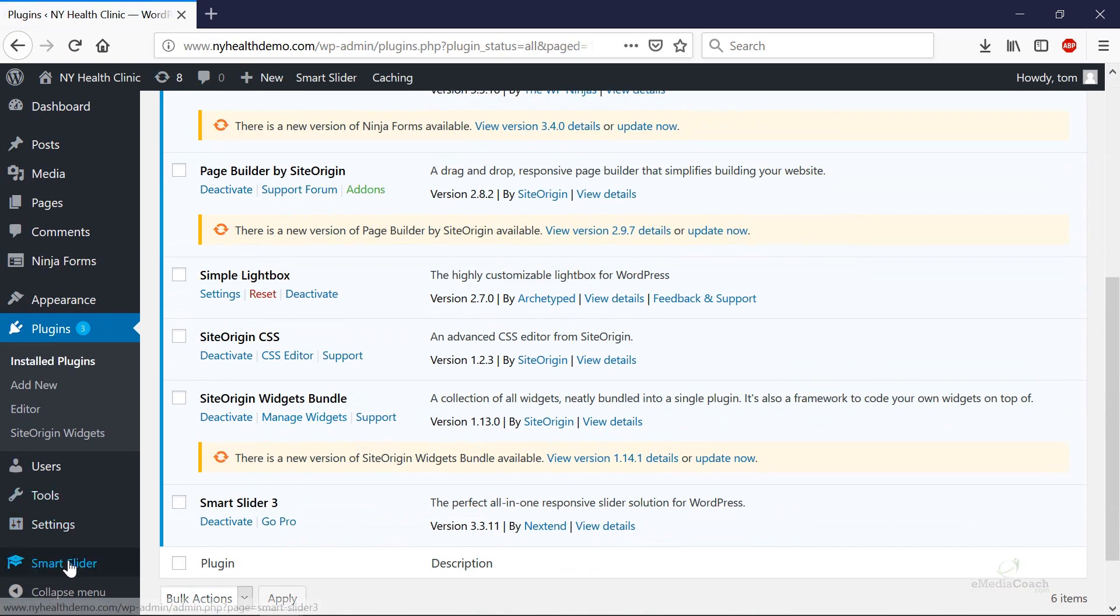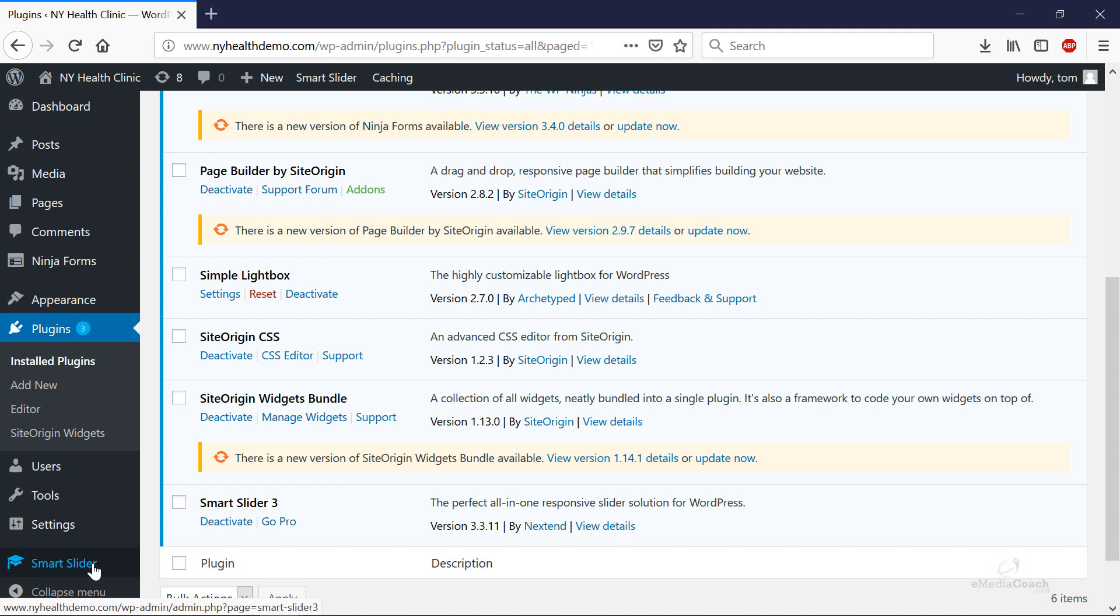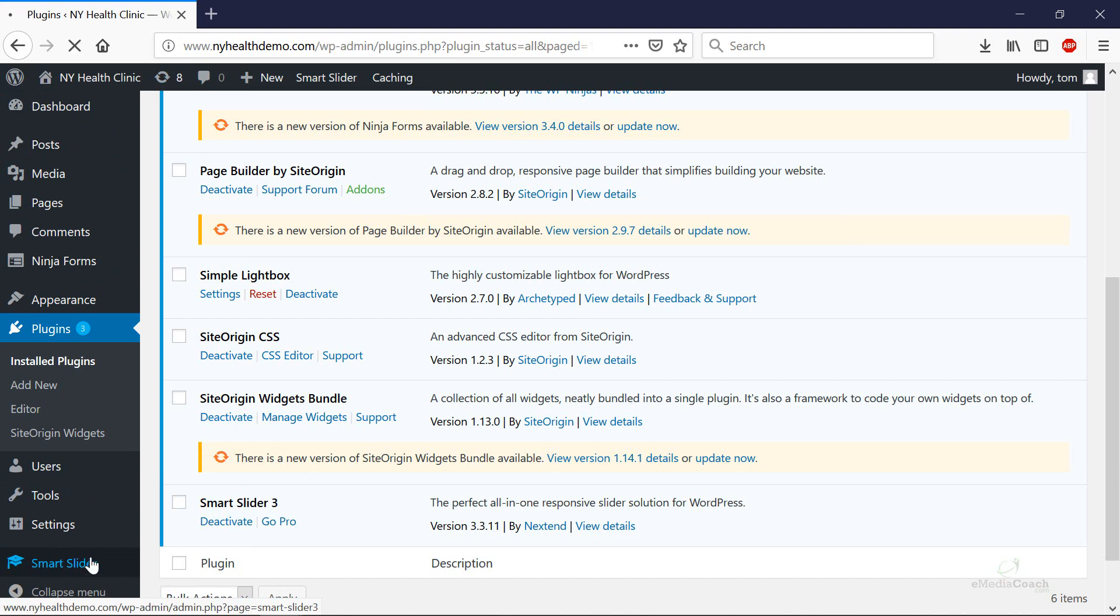You should see in the left hand bar Smart Slider once you've installed and activated that. If you haven't, just make sure that you have gone to plugins and activated that plugin and refresh this page and you should see Smart Slider in the sidebar. Click on that.